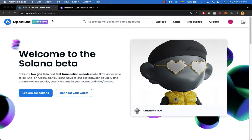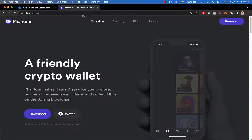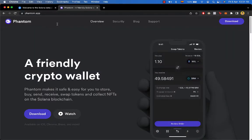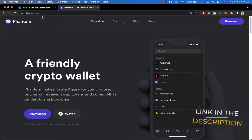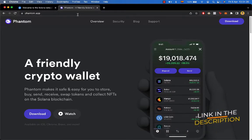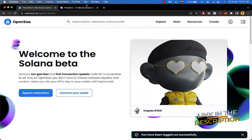The first thing you want to do is get to opensea.io and then have a new tab opening phantom.app. Don't forget I'm going to leave you all the links down in the description so you don't have to look for yourself from Google.